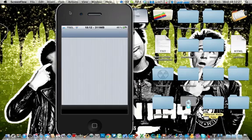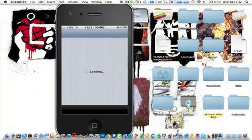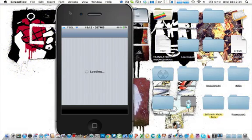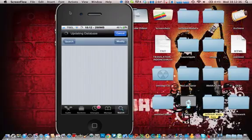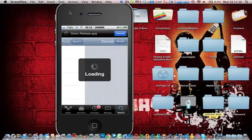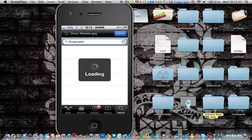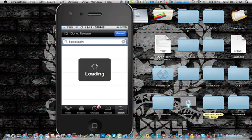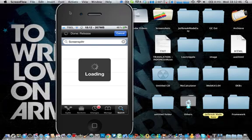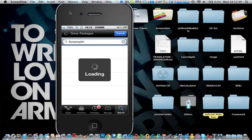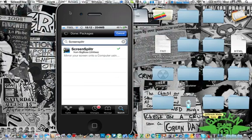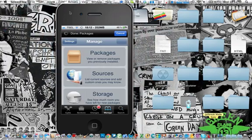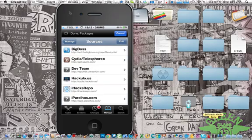You go to the Cydia first and add this following repo. Wait until it loads. Go to the manage section, source and this one.